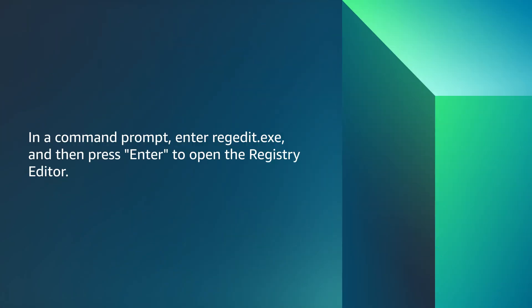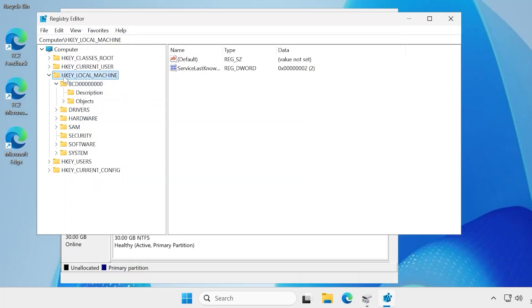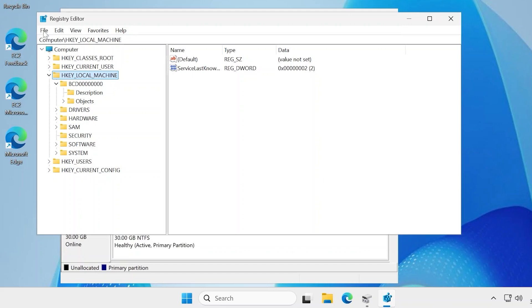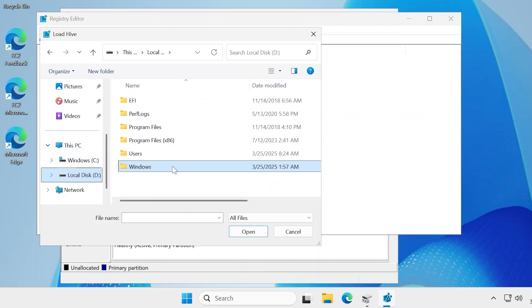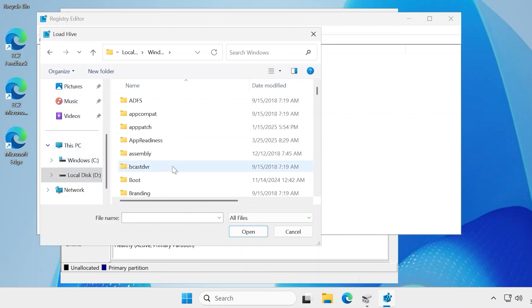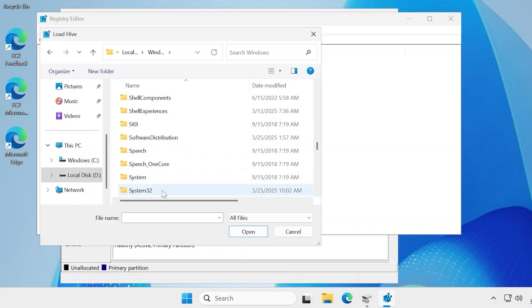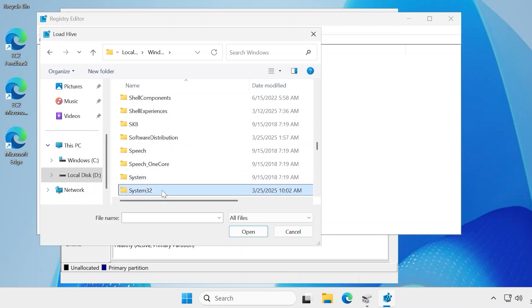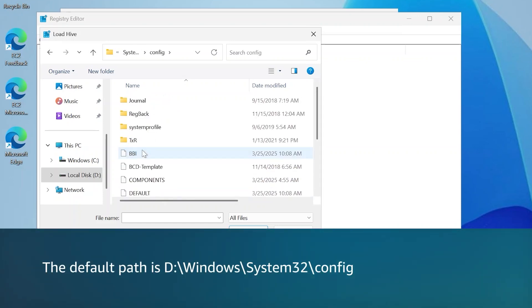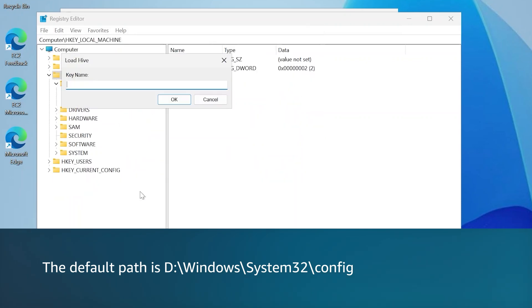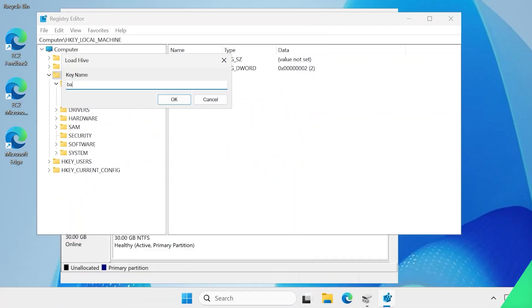In the command prompt, enter regedit.exe, and then press enter to open the registry editor. Choose HKEY_LOCAL_MACHINE, and then choose File, Load Hive. Navigate to the Windows folder on the attached volume, and then select the system file. The default path is D:\Windows\System32\config. Name the system file, for example, basis.